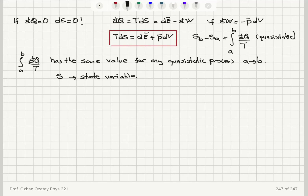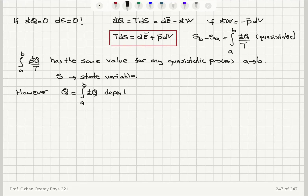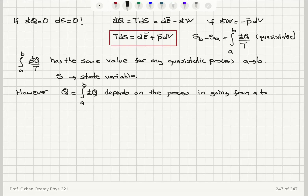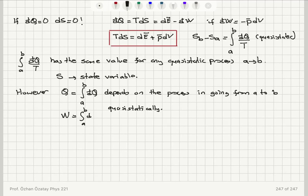On the other hand, if you consider the total amount of heat transferred from state A to state B by integrating D bar Q, this is going to depend on the process in going from A to B quasi-statically. So that's the main difference. The same thing applies to work: the integral from A to B of D bar W also depends on the process, because Q and W are transfer variables in thermodynamics.